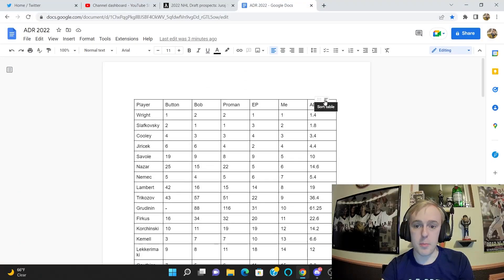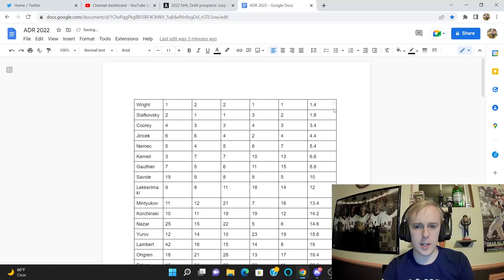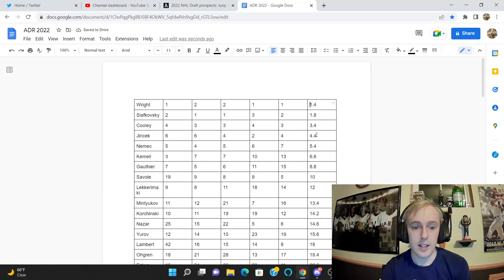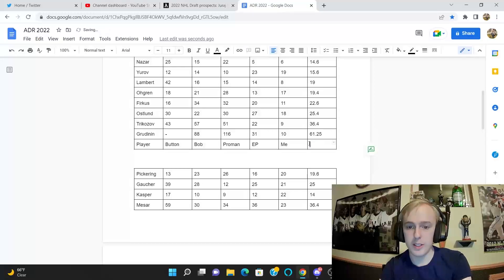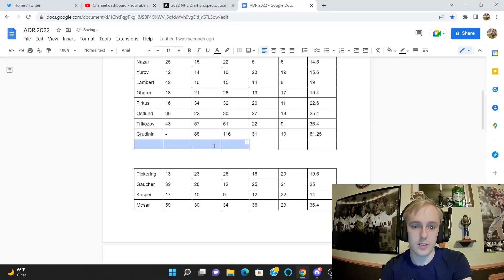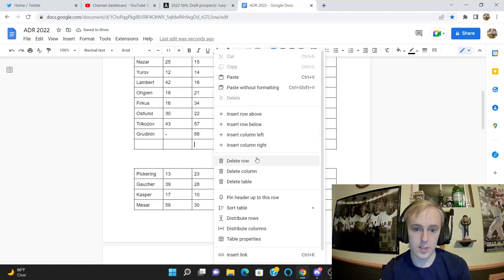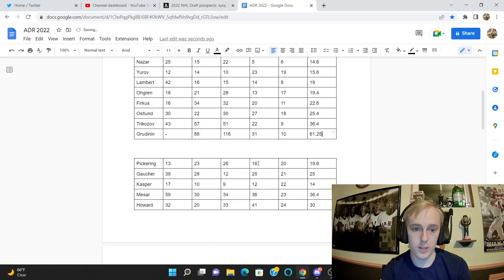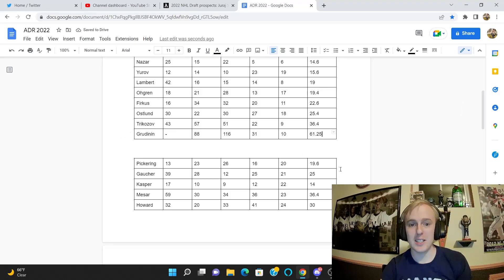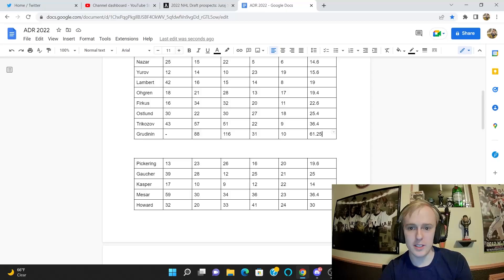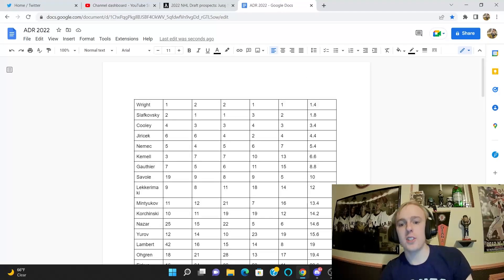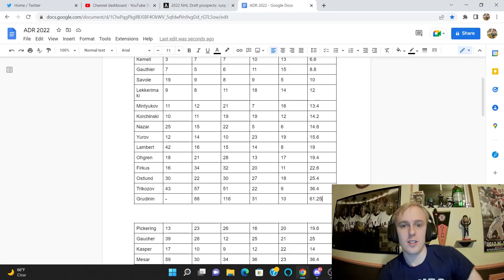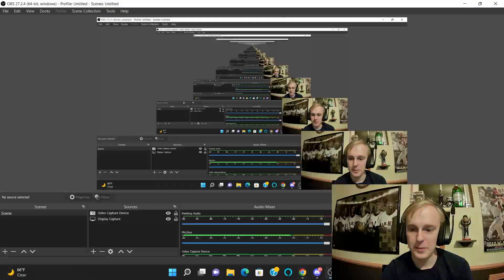So now I'm just gonna go ahead and sort these guys by ascending, and there we go. So this is the average order then, although I do have to delete this row. For some reason it just put the top titles in the middle.